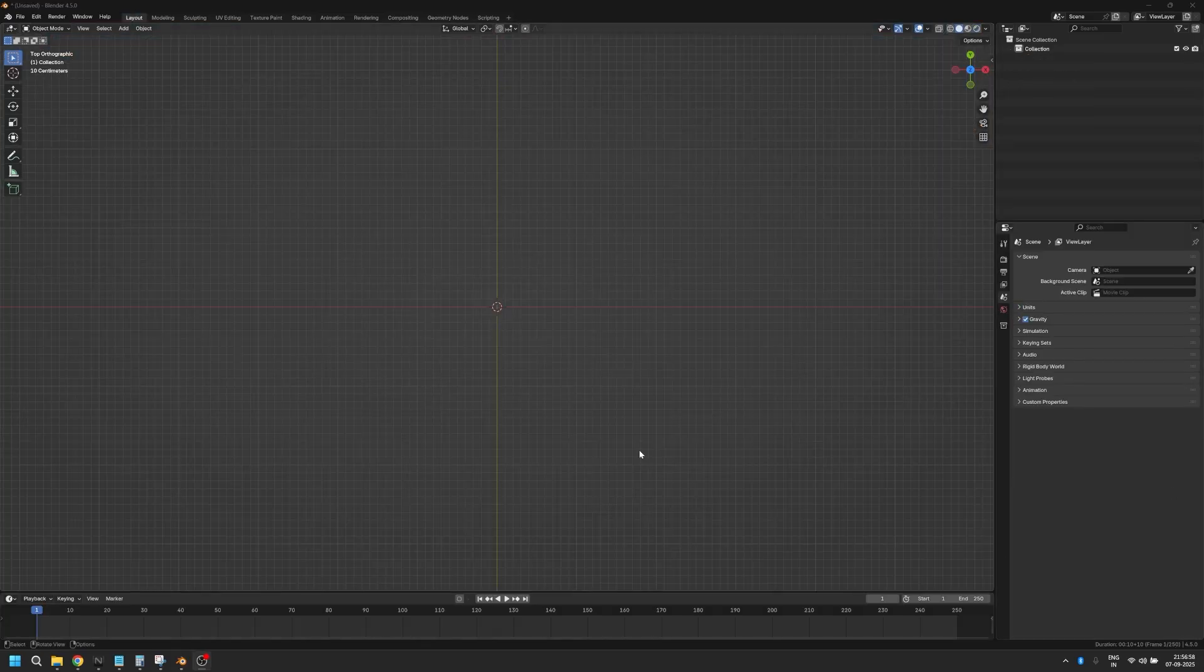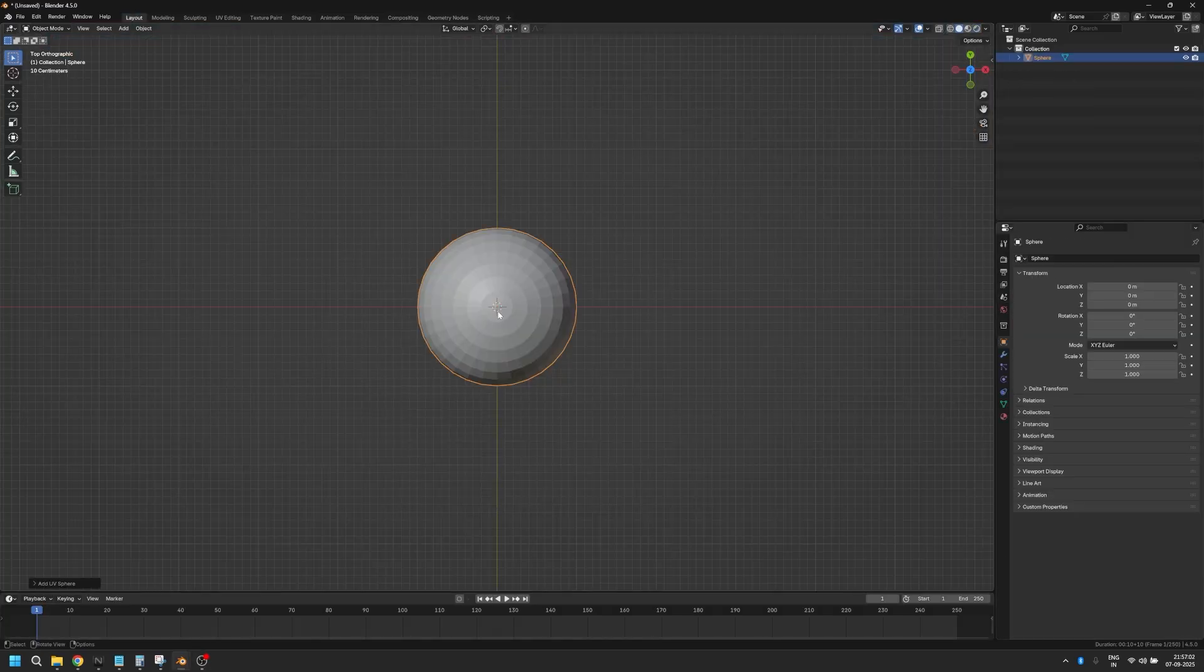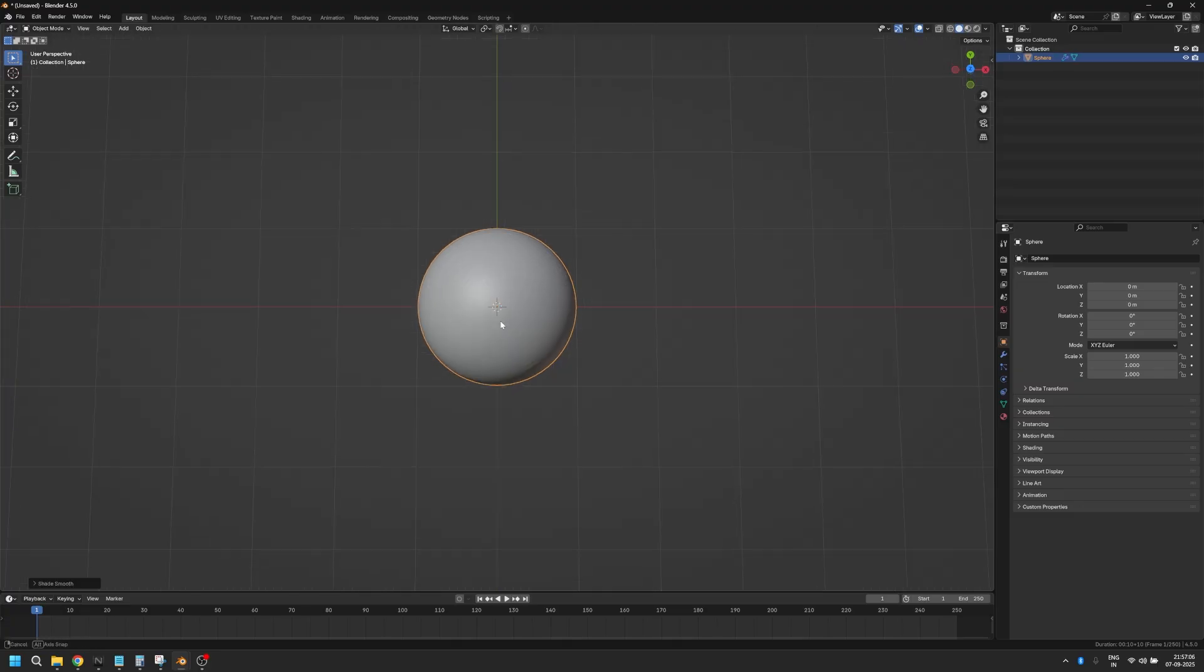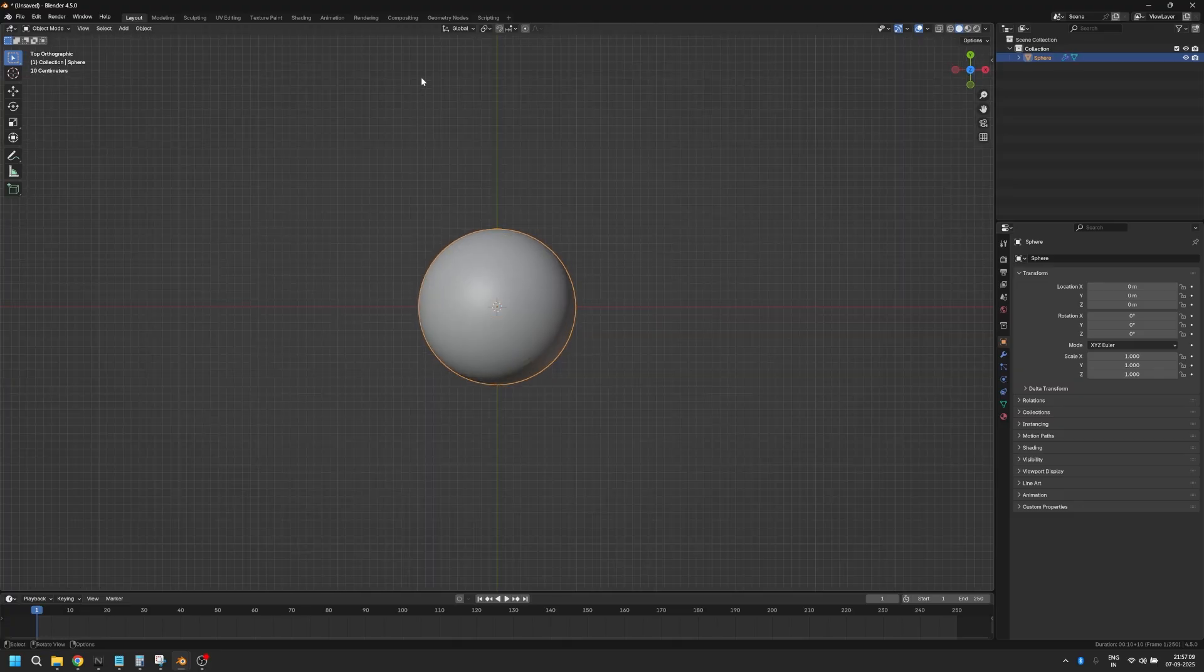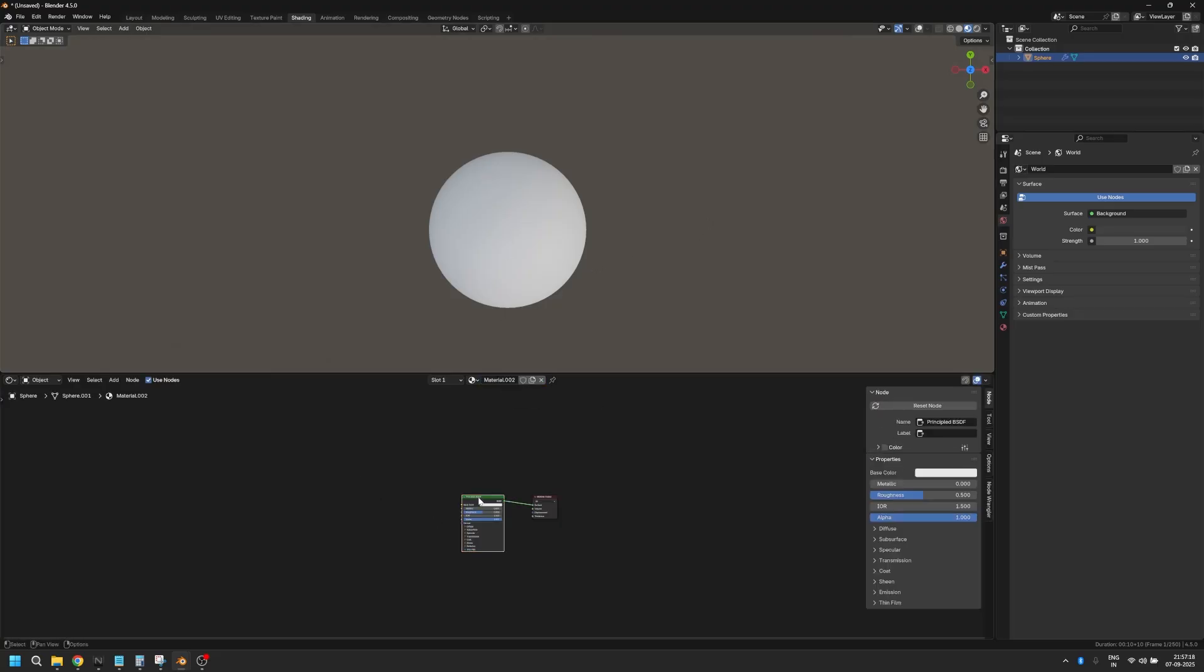In order to do that, let's add an icosphere and just add one subdivision in it, and I'm going to right-click shade smooth. Create a texture, let's move to the shading tab and here we're going to go into the top view, click on new and just delete the principal BSDF.